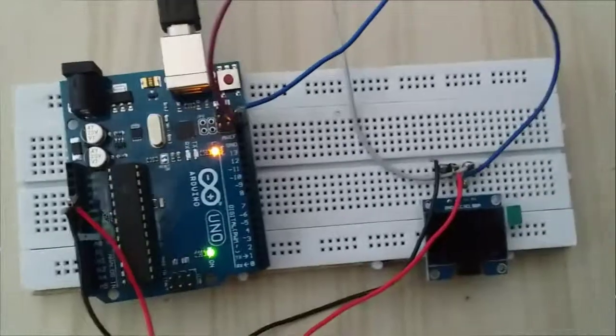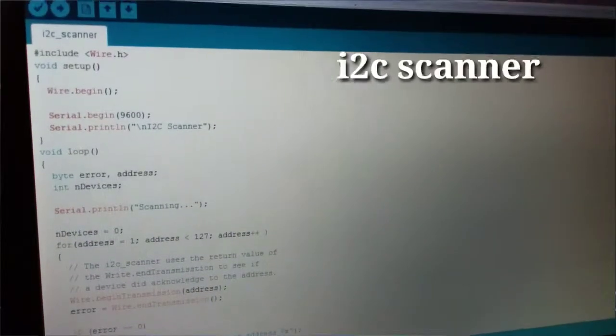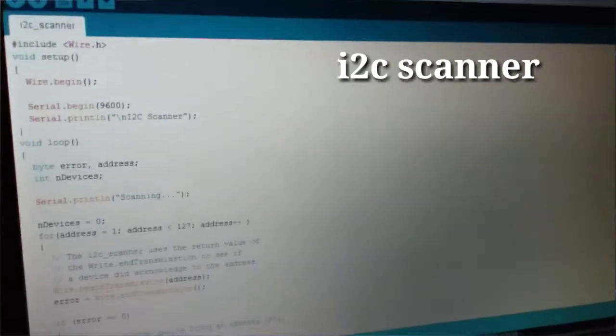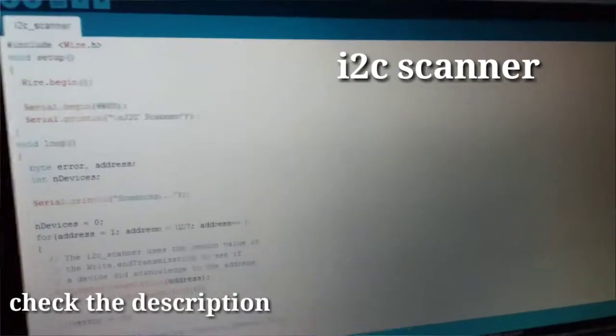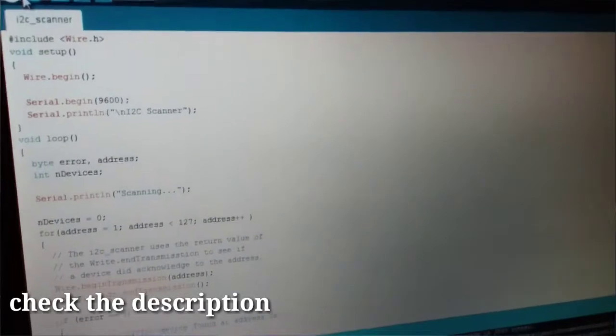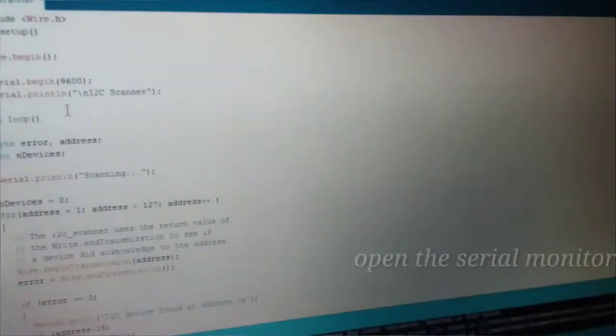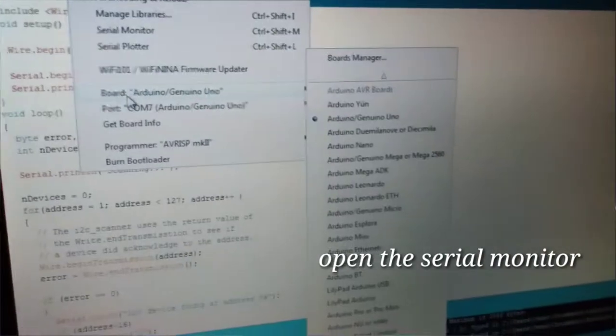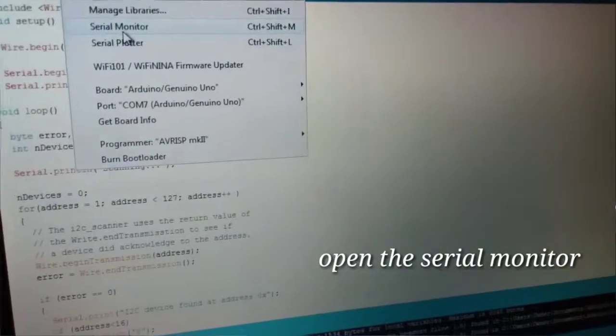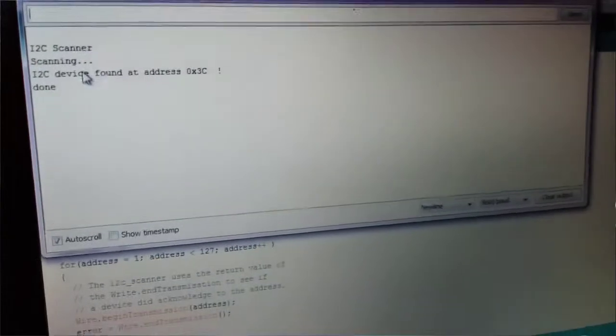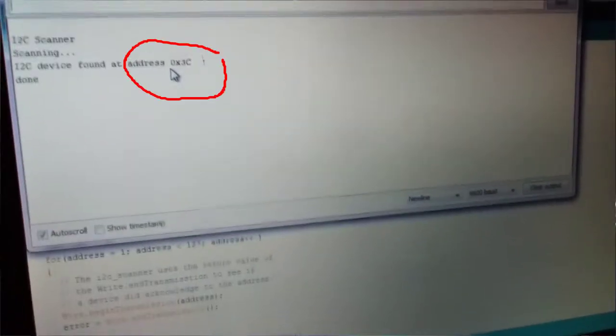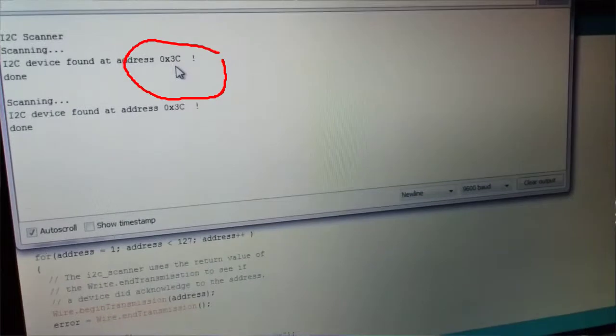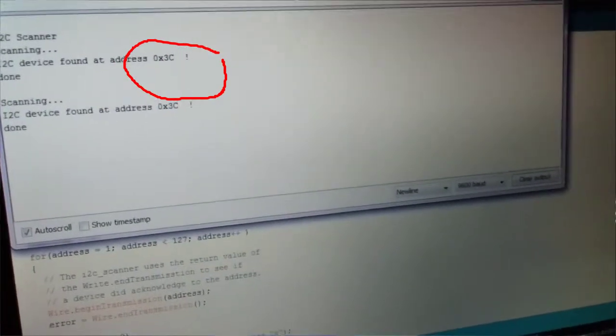The code in Arduino IDE. We have the program stated in the description. Let's upload. The serial monitor will open. Device address is 0x3C. Now close.